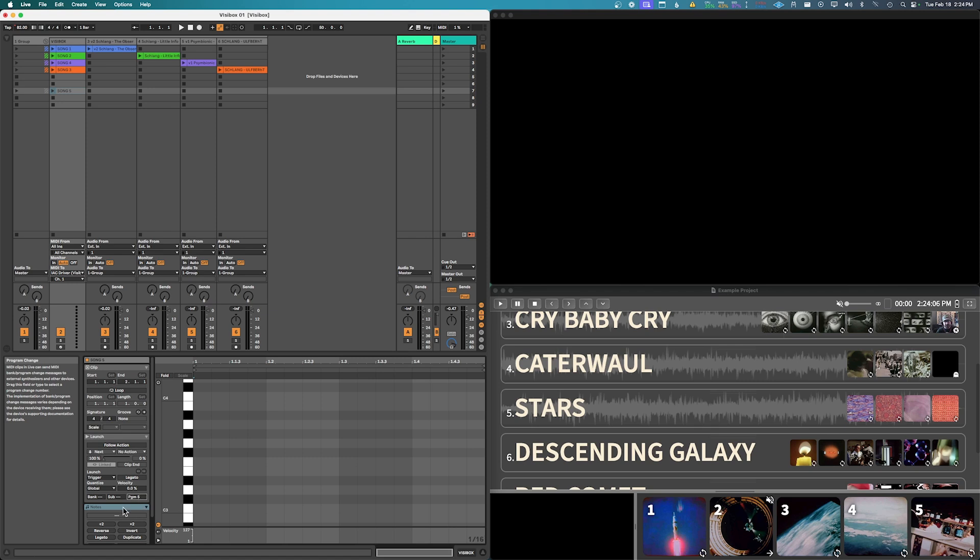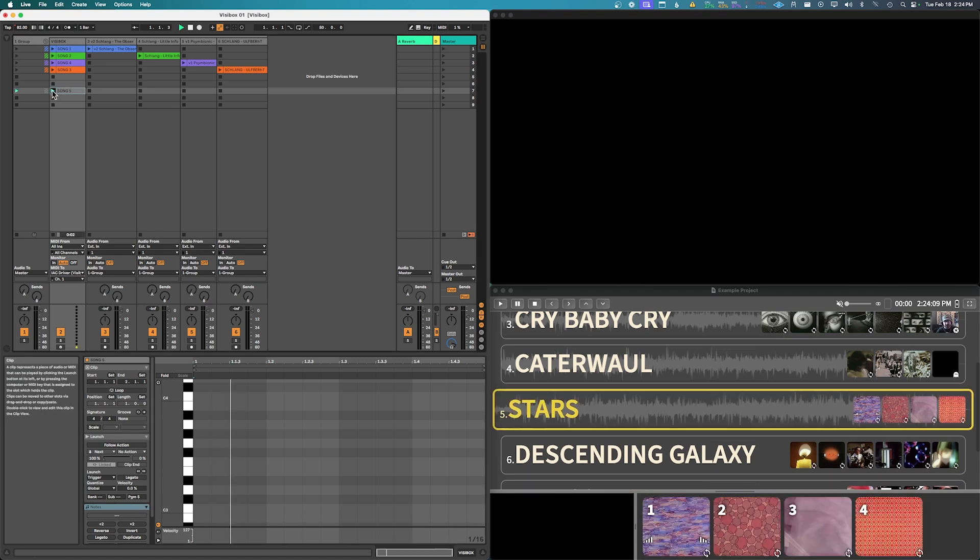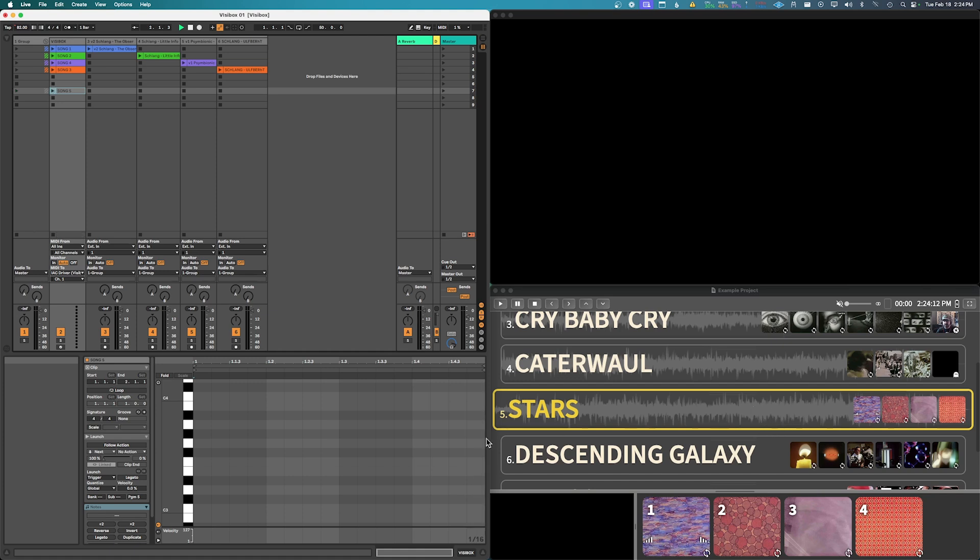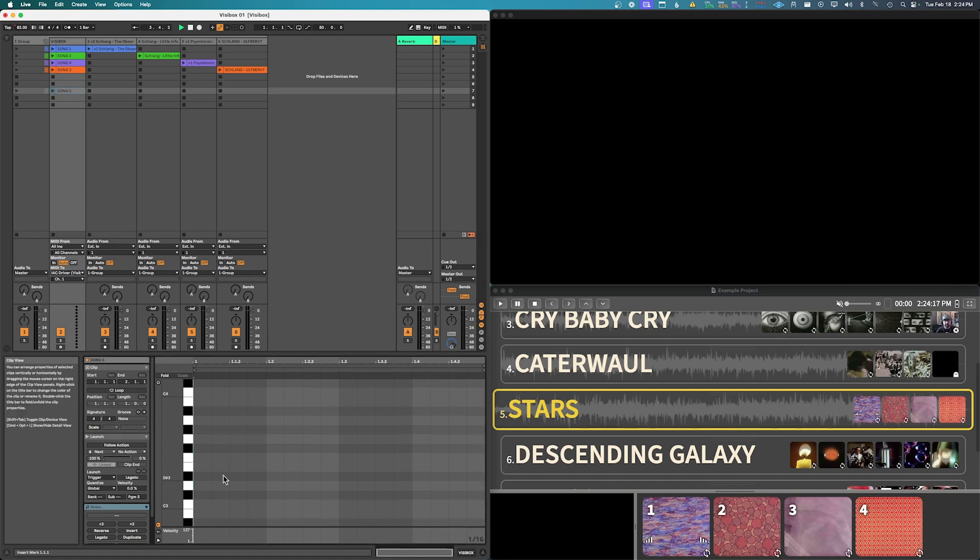So now if we hit this, you can see that it activated 5. Now it didn't start playing a clip because the clip is on a separate, is another command.